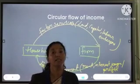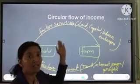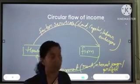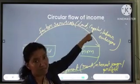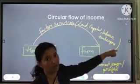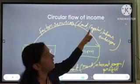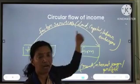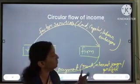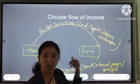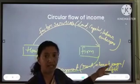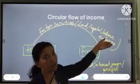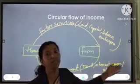What kind of factor services are provided by the household sector? There are four types of factor services: land, capital, labor, and entrepreneurship. In return, for land the household sector receives rent; for capital, the household sector receives interest payment; for labor, the household sector receives wages and salary in cash or kind; and for entrepreneurship, the household sector receives profit.